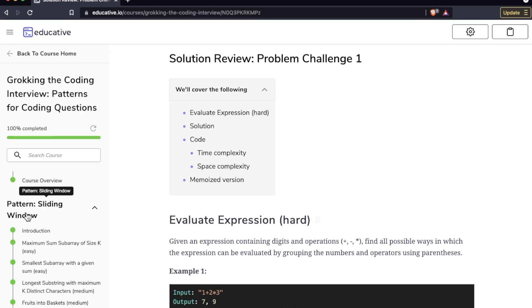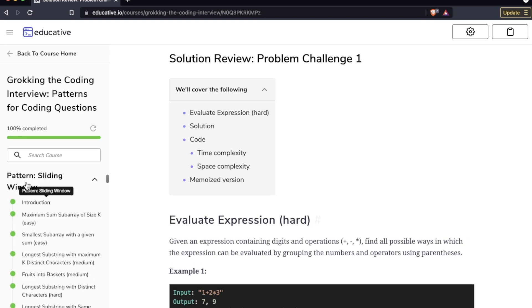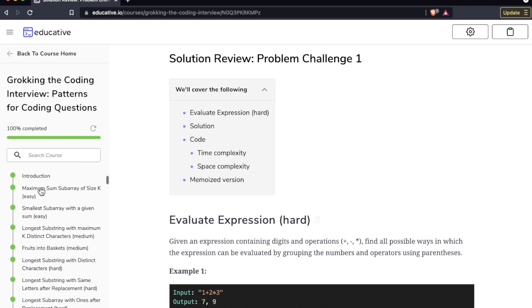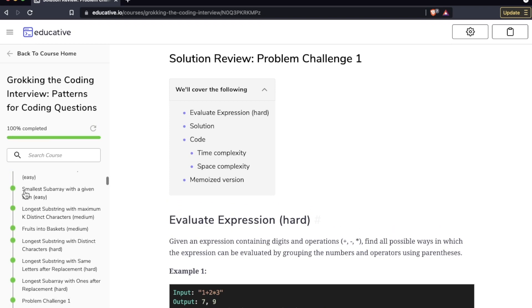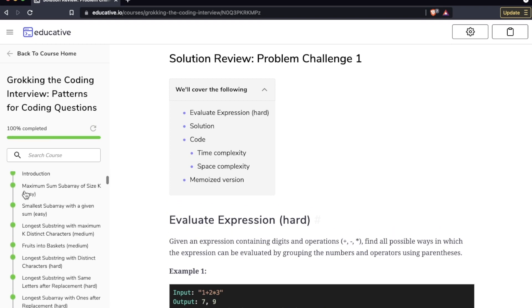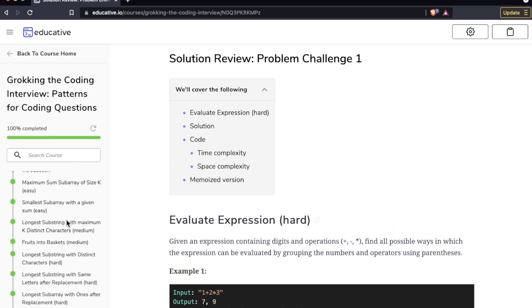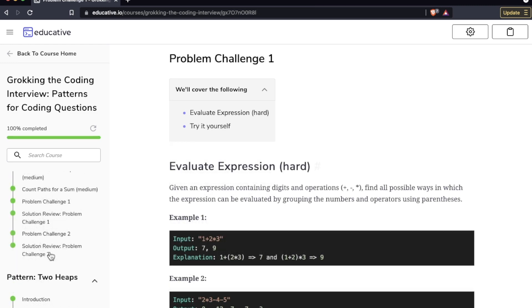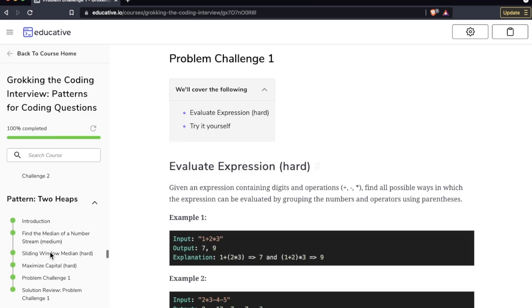Brief introduction here with the course overview and then they slide you right into the patterns. The first pattern is called the sliding window. We have an intro, some easy problems easing you into the pattern, moving it up to medium.